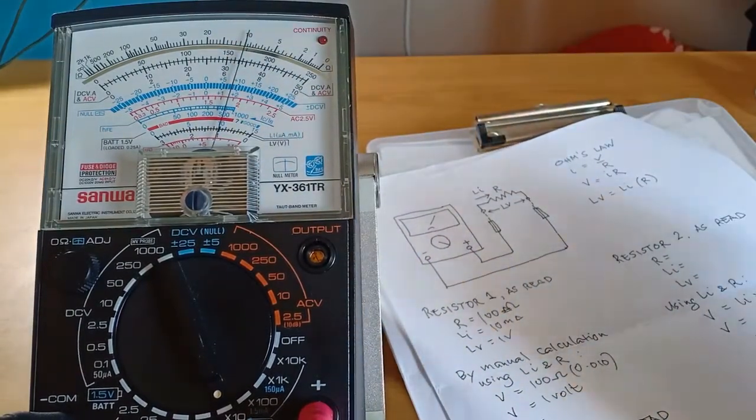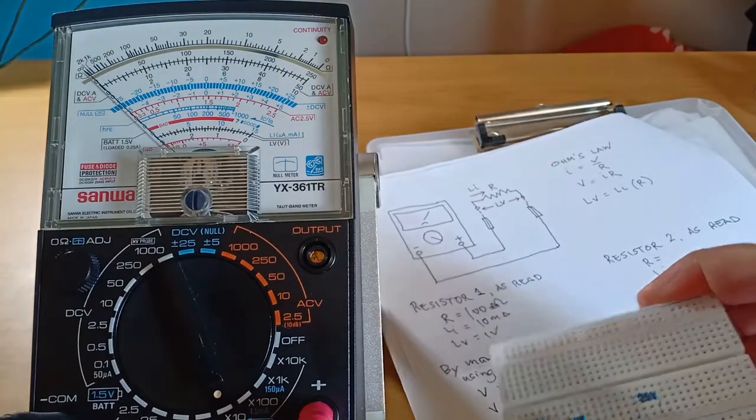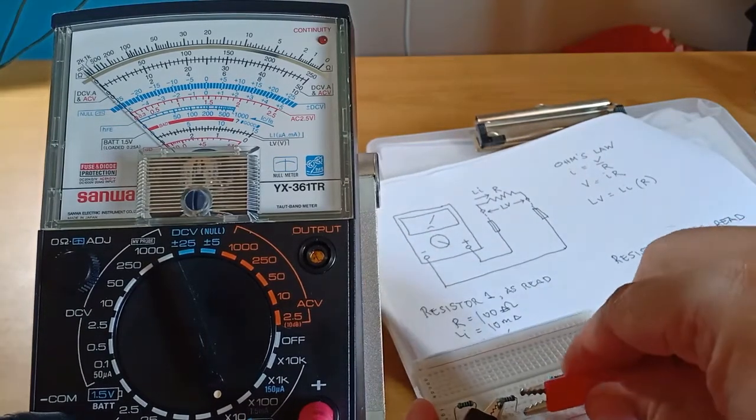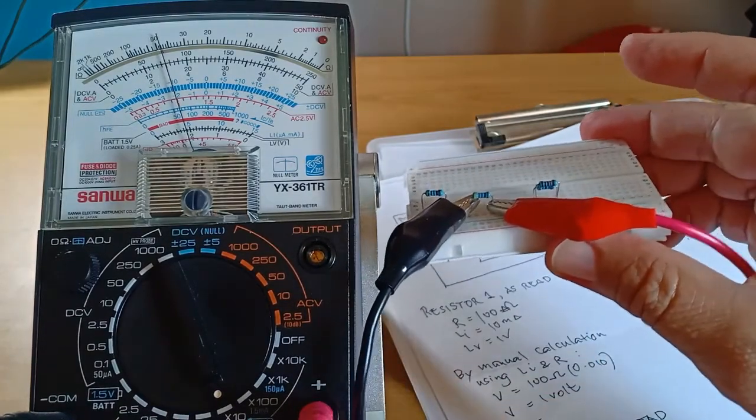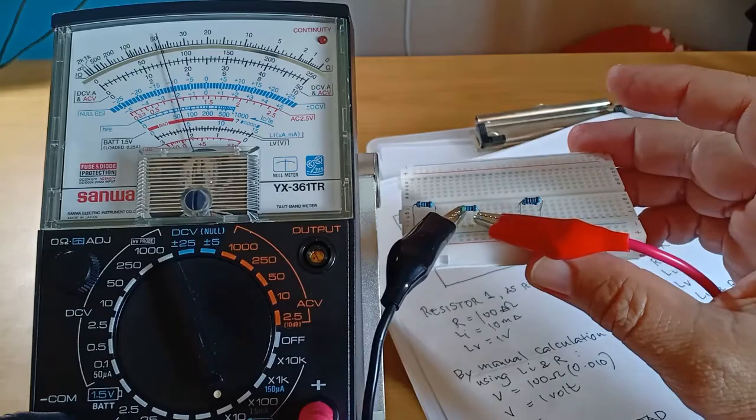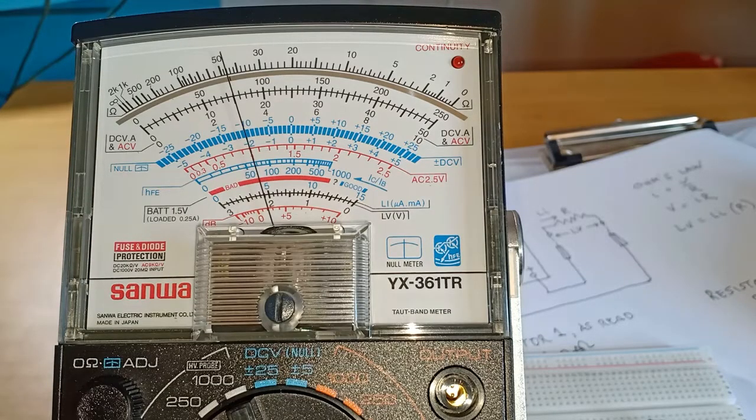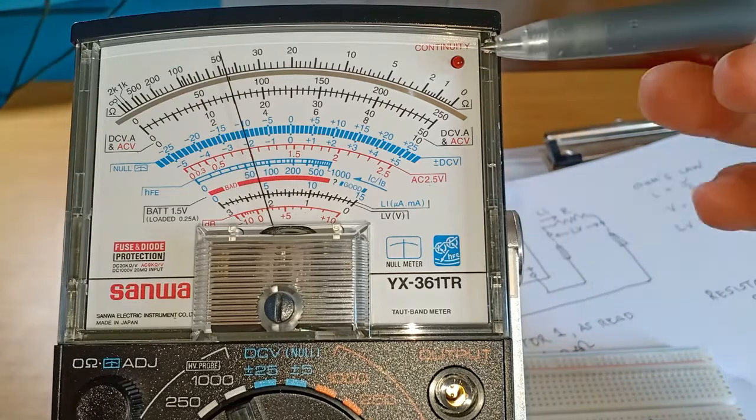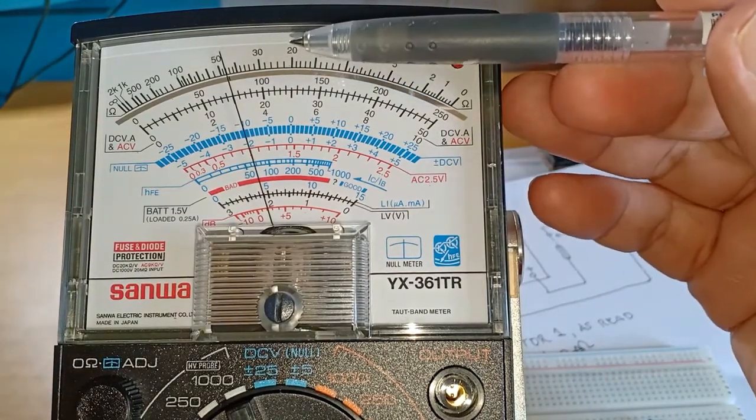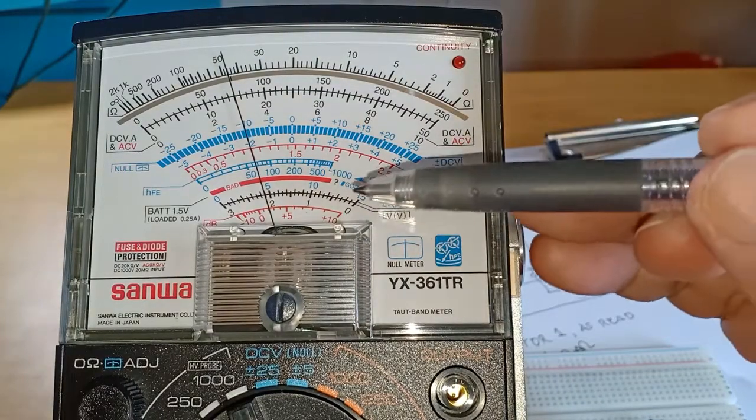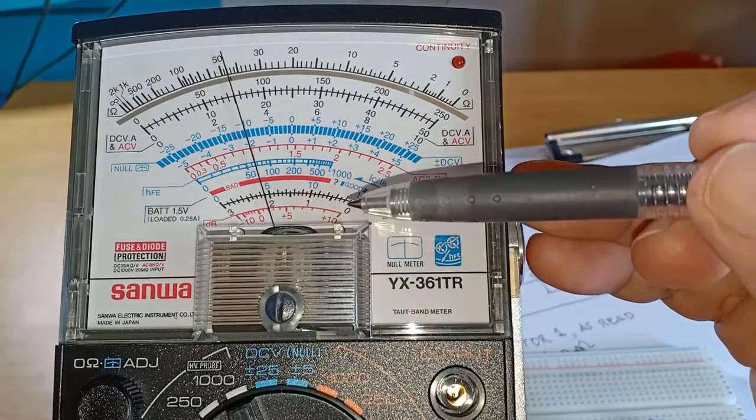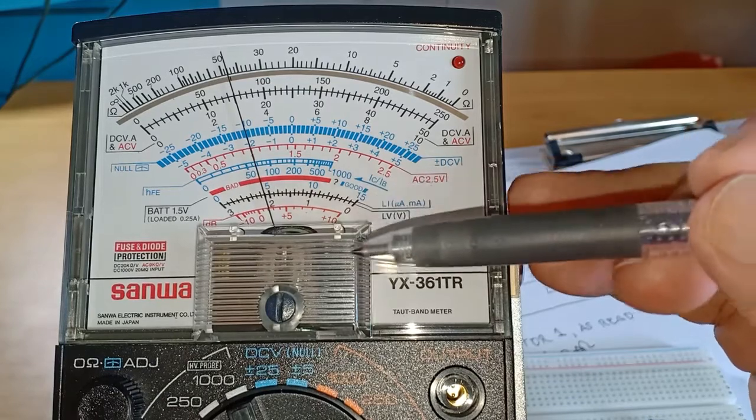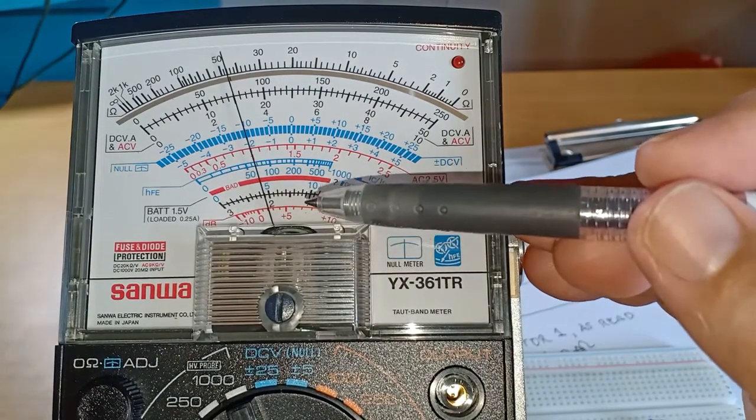Let's try now resistor number 2. So that's resistor number 2. Let's take a closer look. Still at times ten range. By visual inspection, I'm reading resistance to be about 460 Ohms, current around 4.5mA, and voltage at 2.1V.